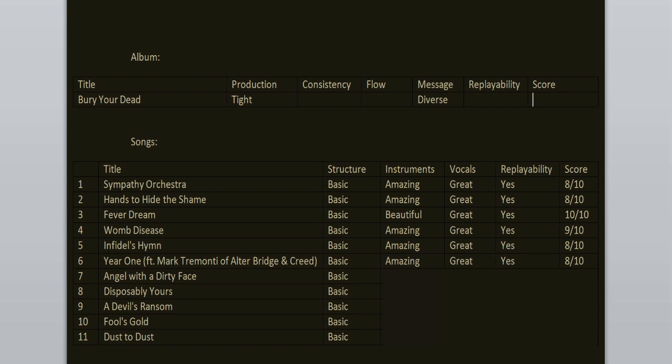Angel with a Dirty Face. Now this is probably my least favorite song on this record. It's still good, I enjoy it, but for some reason I don't feel it as much as the previous songs. 7 out of 10. Disposably Yours is slightly better. I love the groove at the beginning. Great stuff but overall it's kind of similar to the previous song. It's also very short like 2 minutes long. 7 out of 10.